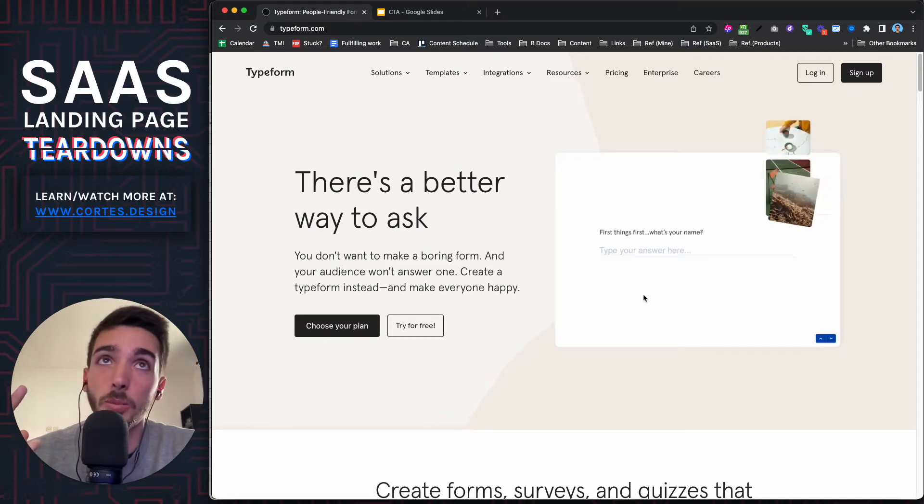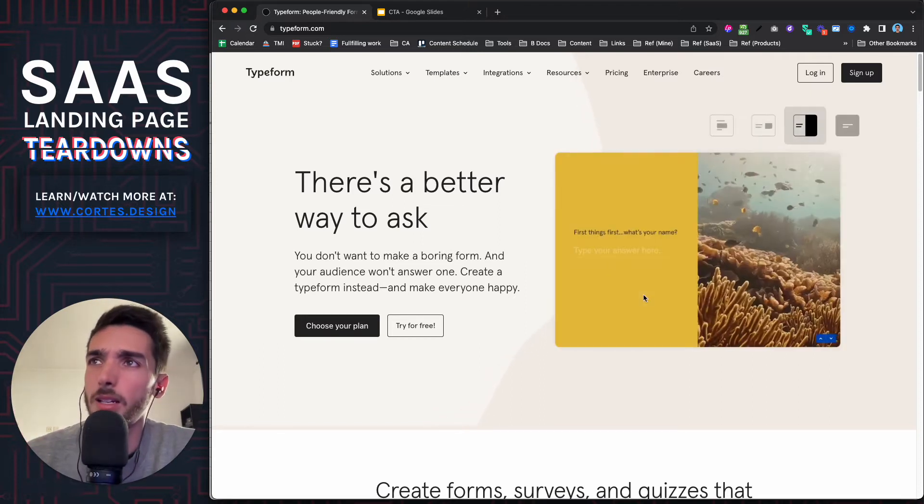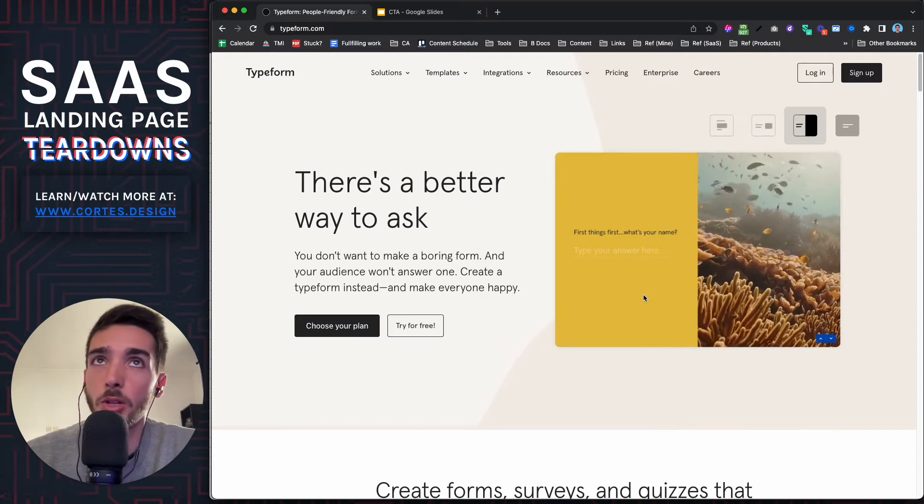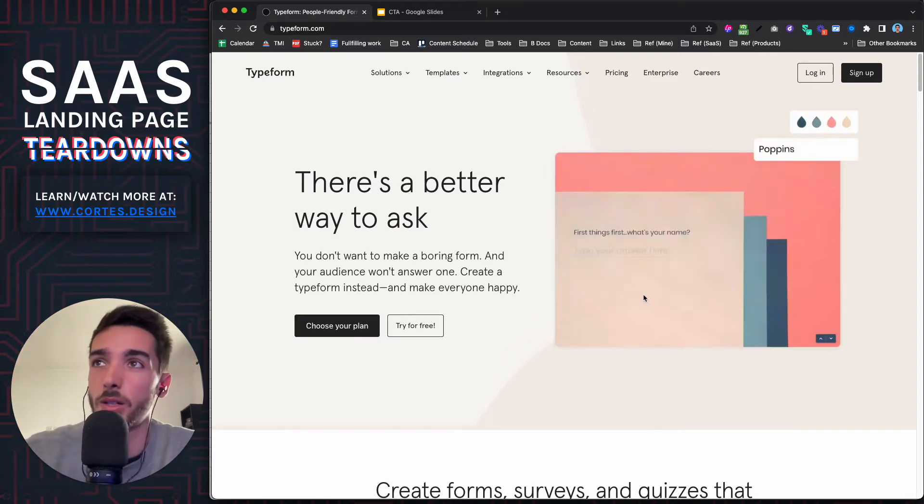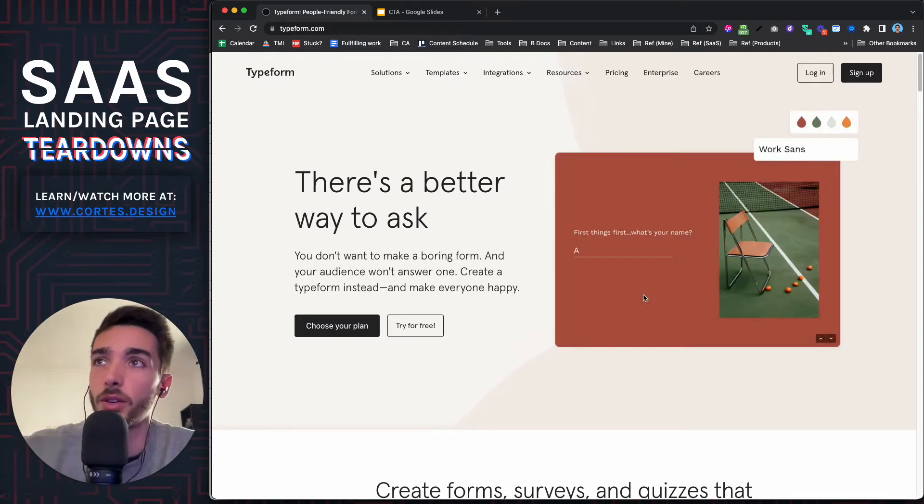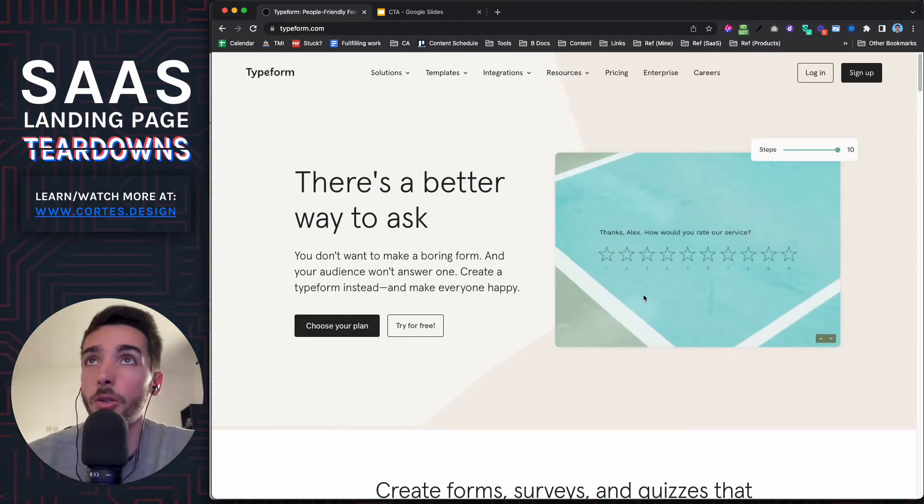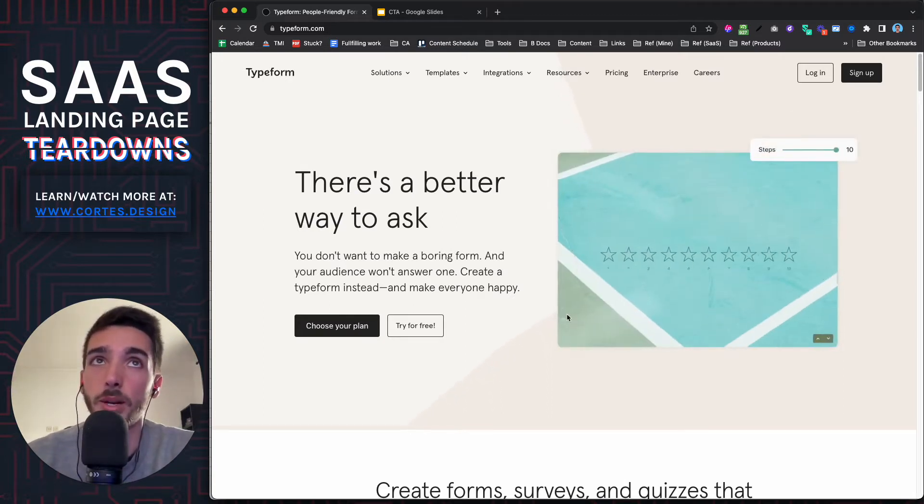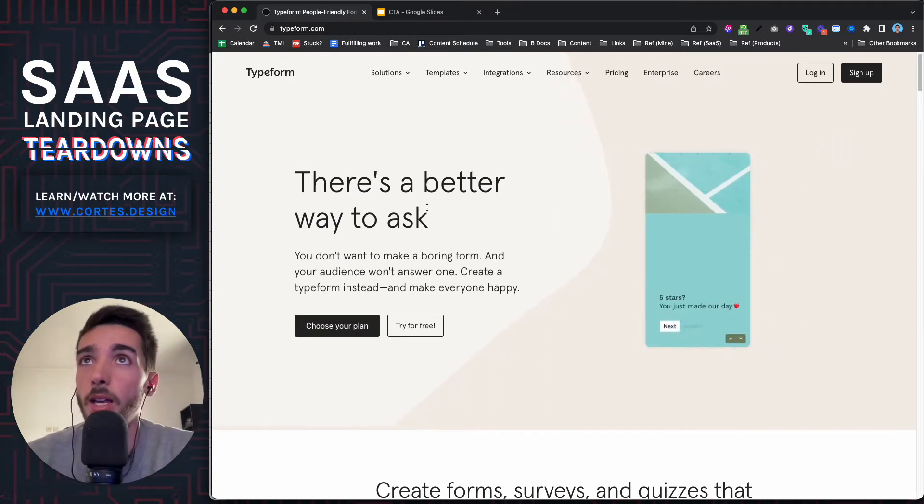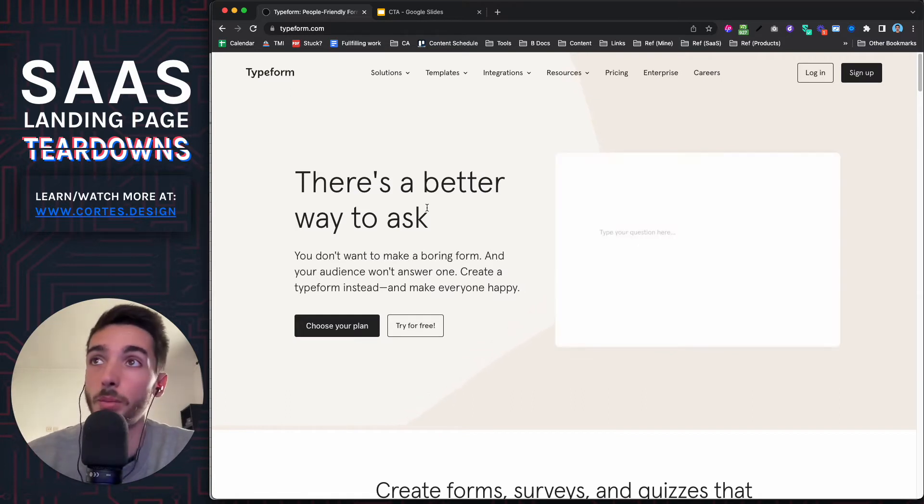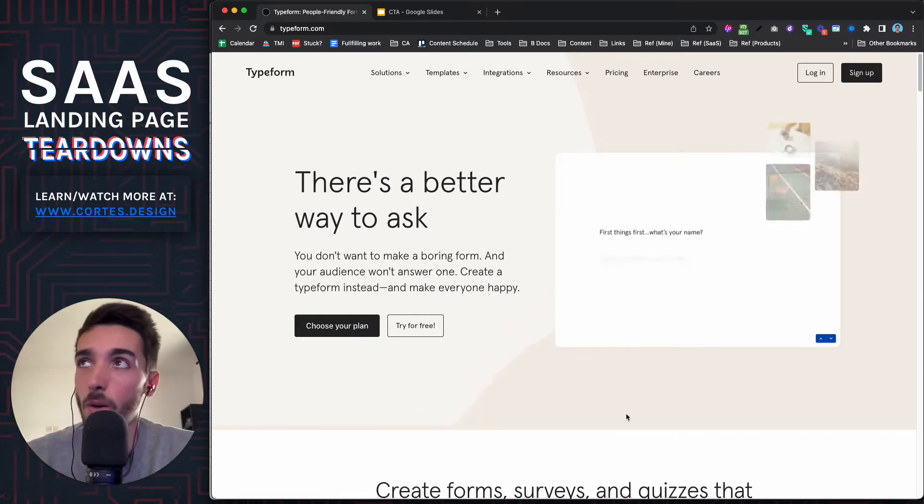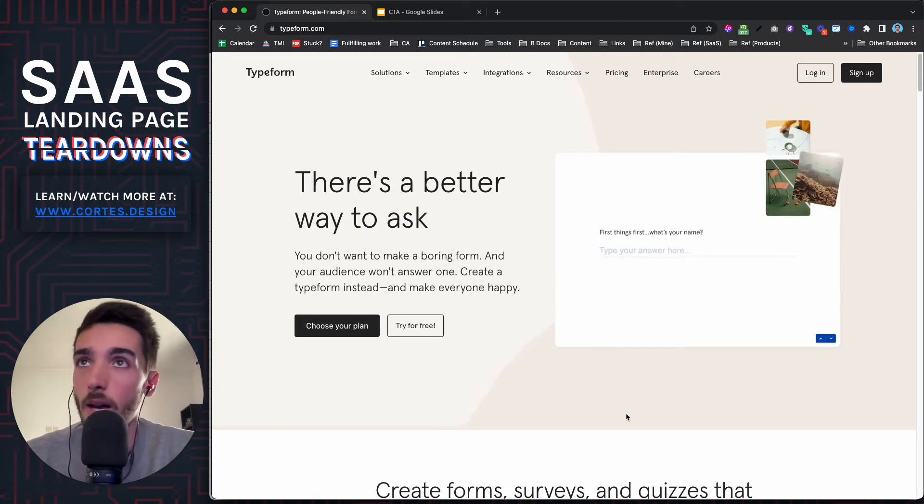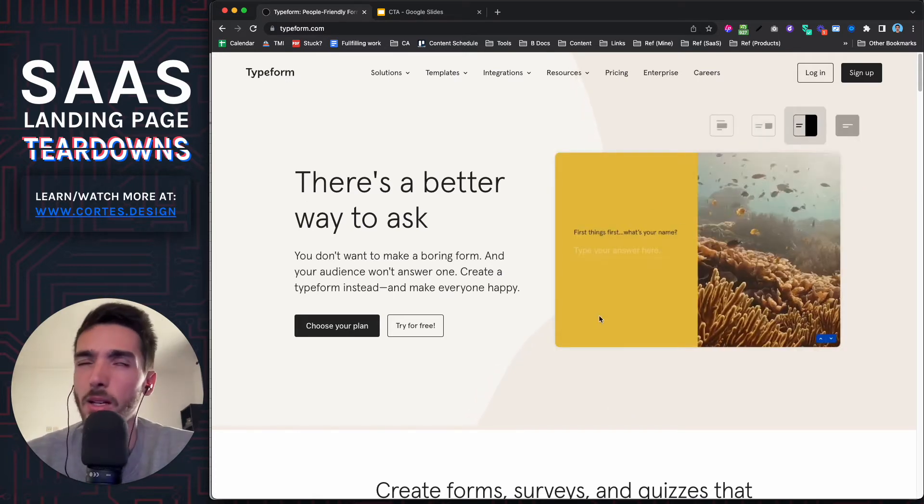And then also that this gets better response rates because they have no distractions. They only show one thing at once. It fills your entire screen, all those things. Because people don't care about there's a better way to ask. What they do care about is that your forms get better submission rates, get higher quality leads and all that sort of thing. So this is kind of useless.